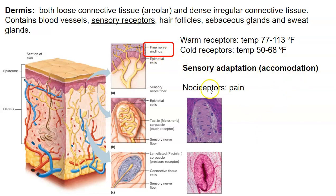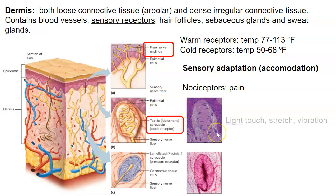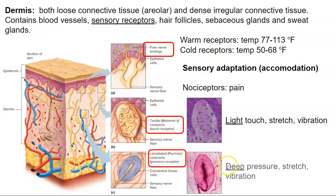Free nerve endings are also responsible for sensing pain — those are called nociceptors, or pain receptors. Sensory adaptation is not experienced as much with pain receptors; if you burn or cut your skin, you feel pain for hours. The tactile or Meissner's corpuscle, located in the dermal papilla, is associated with light touch, stretch, and vibration — for example, running your fingers across a desk stimulates the Meissner's corpuscle. The lamellated or Pacinian corpuscle is associated with deep pressure, stretch, or vibration — making a strong fist and feeling deep pressure would stimulate the Pacinian corpuscle.